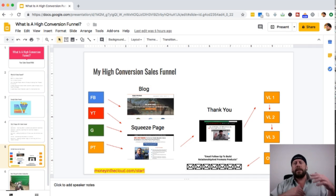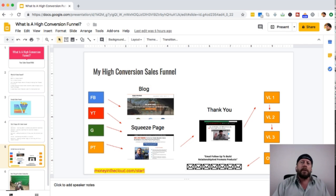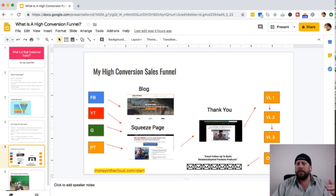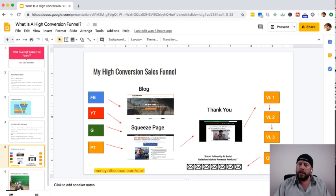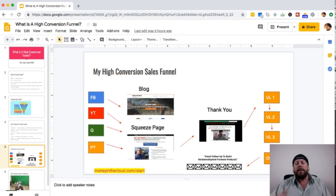At the end of the training series — whether three, five, or seven days — they get an additional email with a link to my main offer page. That page recaps what was covered over the training series and explains why they need this solution to their problem. It's a bit more of a direct sales pitch, but not a sleazy one — it's telling them why it's urgent that they get this product or service now.